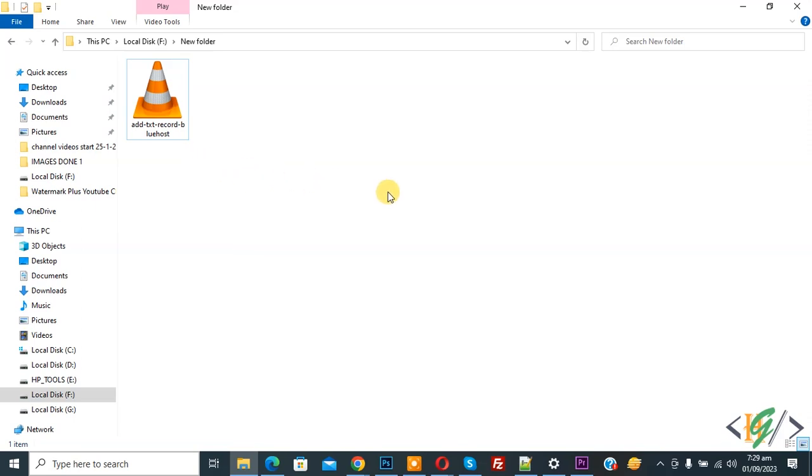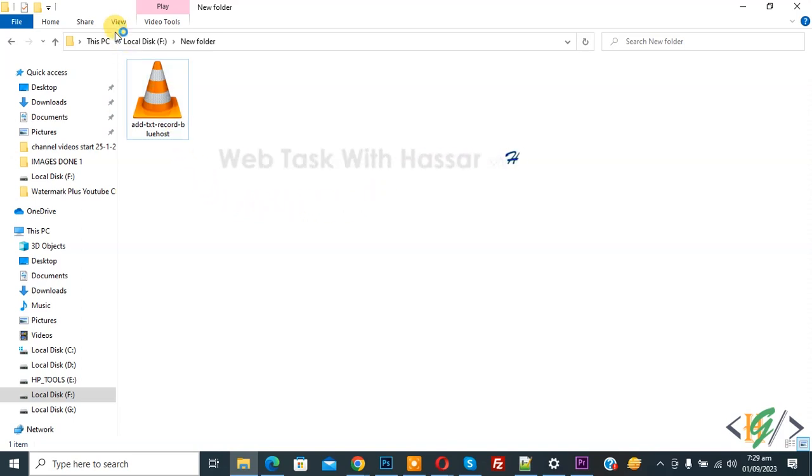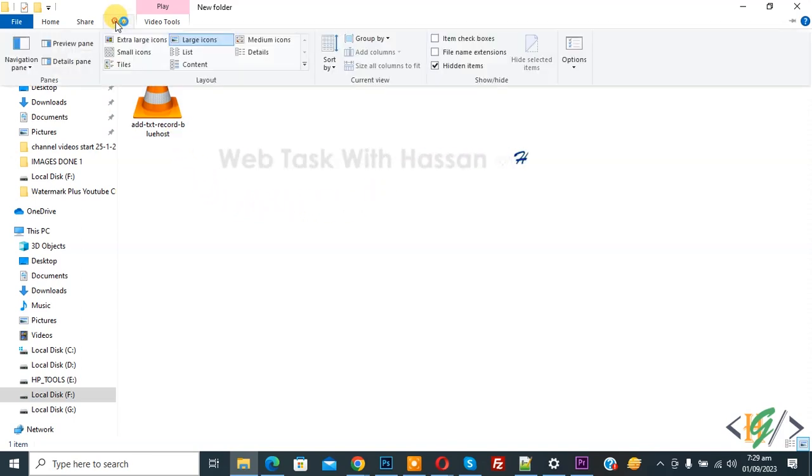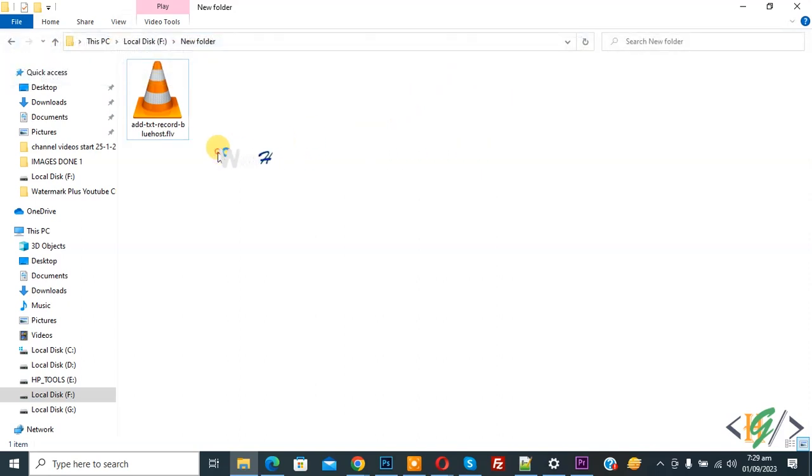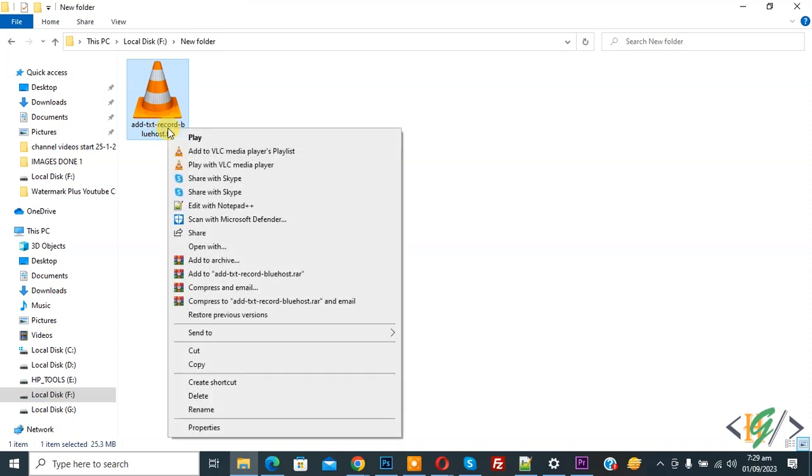On top you see View, so click on it. Then you see File Name Extensions, so enable this. Now you see dot FLV. Right-click on it.